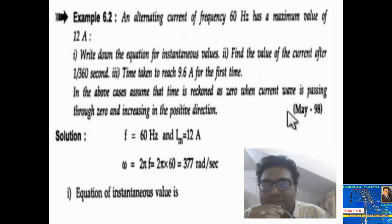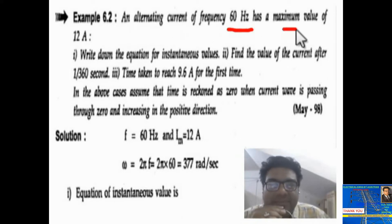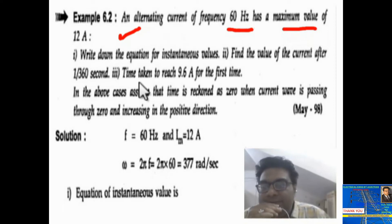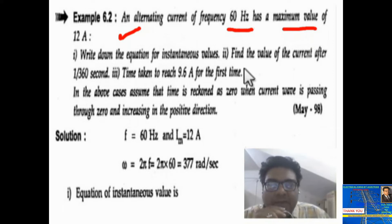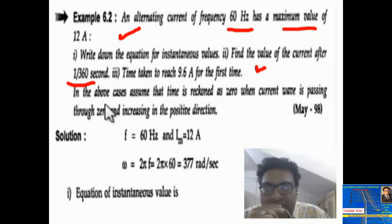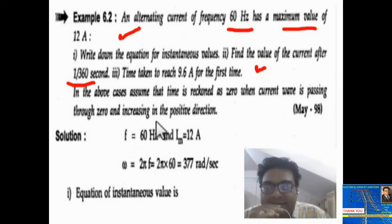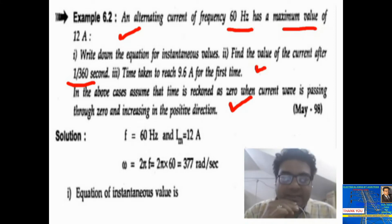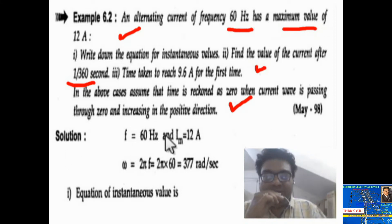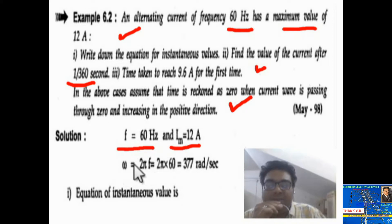Now see the second problem: an alternating current of frequency 60 hertz has a maximum value of 12 ampere. Write the equation for instantaneous values, find the value of current after 1/360 second, and find the time taken to reach 9.6 ampere for the first time. Assume time is reckoned as zero when current is passing through zero and increasing in the positive direction. The given values are f equal to 60 hertz and maximum current Im equal to 12 ampere. Find omega: omega equal to 2 pi f, so 2 pi into 60.